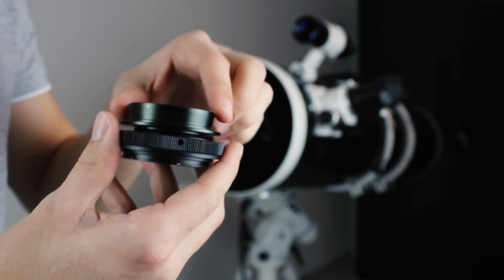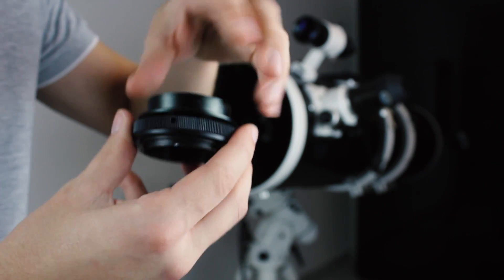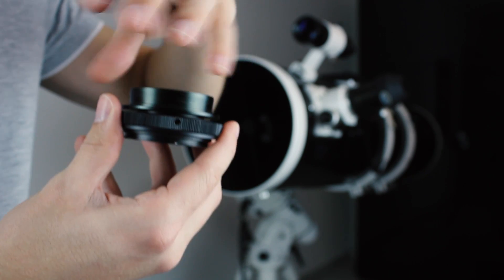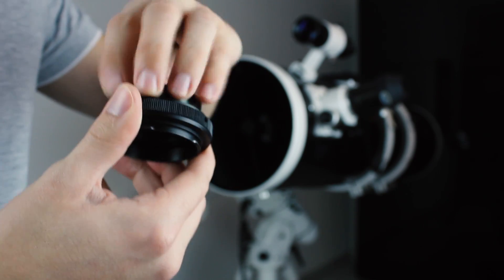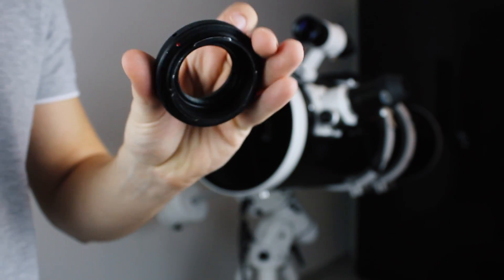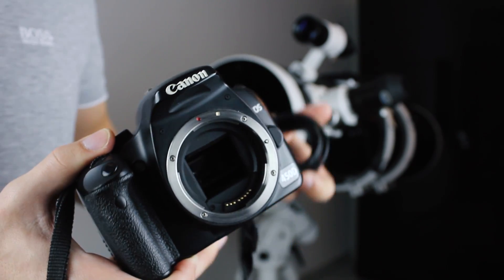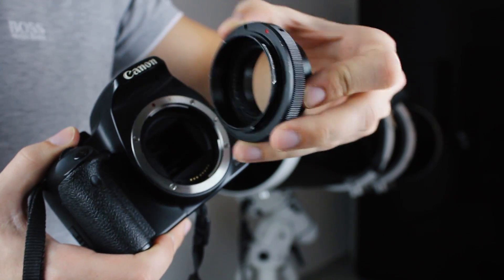To connect both you just need to screw them together. Now you can attach them to the camera body. The red dots indicate where you can connect them together.